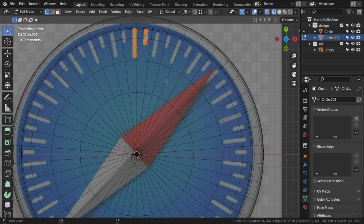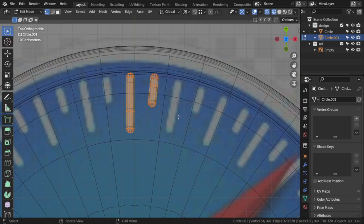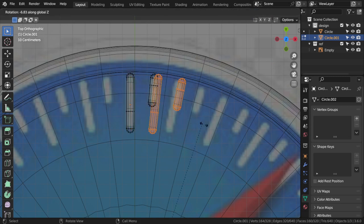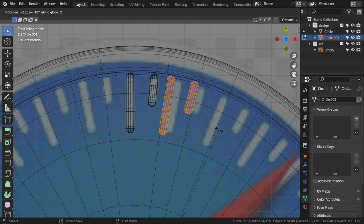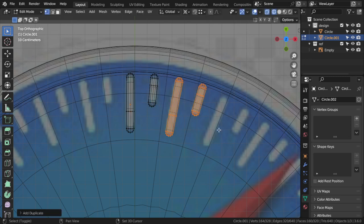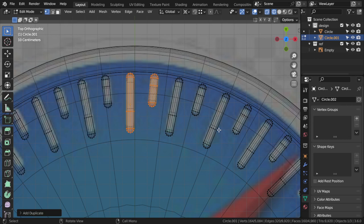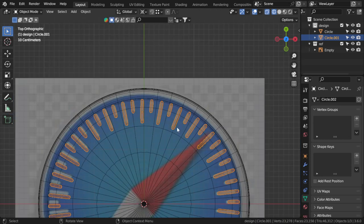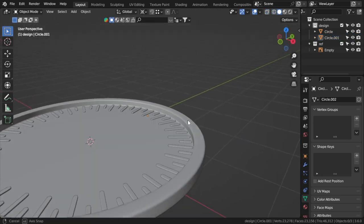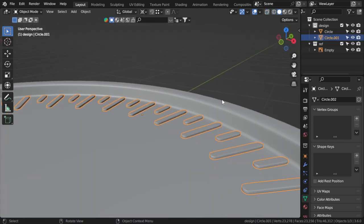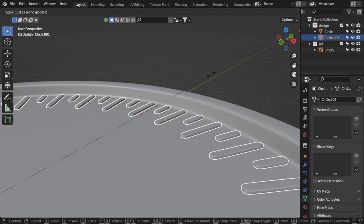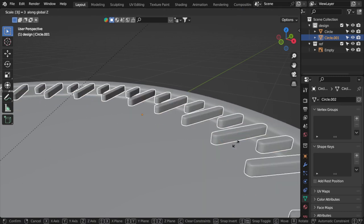Let's see if we can duplicate that. Select all, Shift+D, R, Z — it will be around minus 10 or 12 — then Shift+R, which will repeat all of these. If you want to add more thickness you can scale on Z, maybe 3 or anything you like.